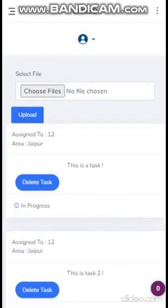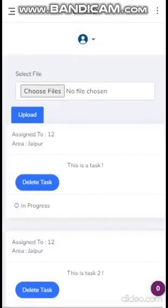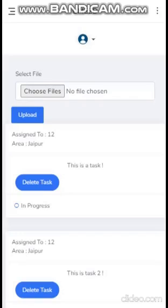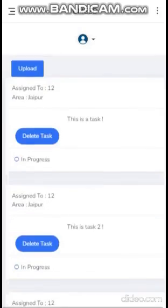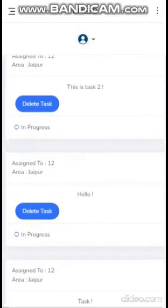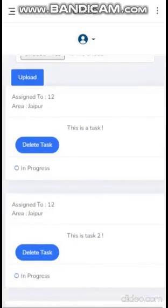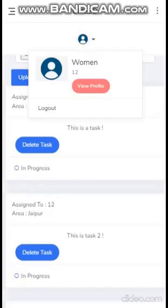We also have a feature to upload images in which women can send their articles they have made so that the manager can keep a check. And these are the tasks that have been assigned to the woman. We also have a feature to delete those tasks. Now we log out.